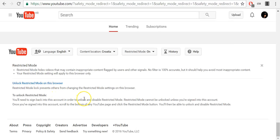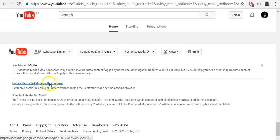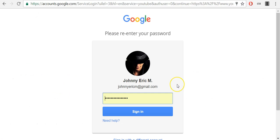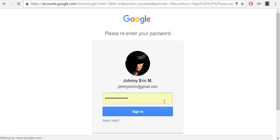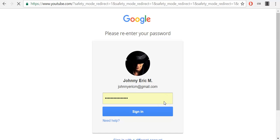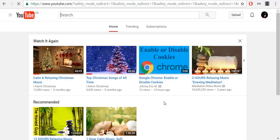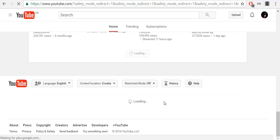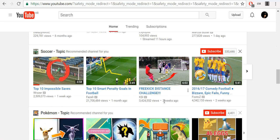Now I will show you how to easily unlock it. Click on unlock restricted mode on this browser and then again confirm your username and password and click sign in. Restricted mode has been automatically turned off for this browser.